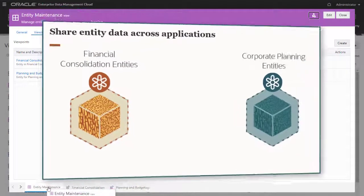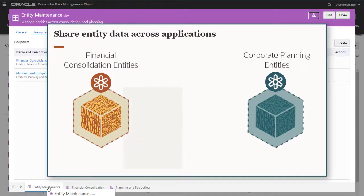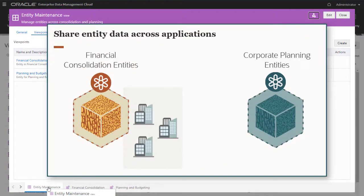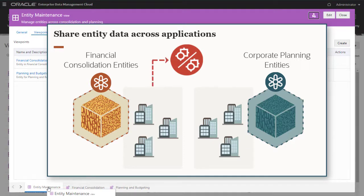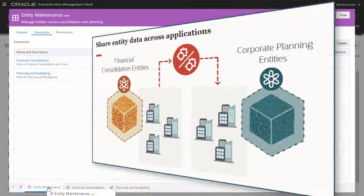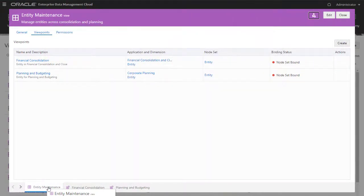To share entity data across the applications, you need to align entities in the Financial Consolidation application with entities in the Corporate Planning application. You do this by using a node type converter to convert the Financial Consolidation application entity node type to the Corporate Planning application entity node type. The application creator has already built this converter.